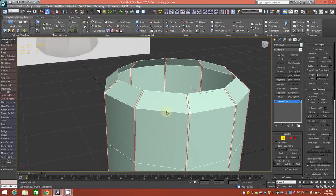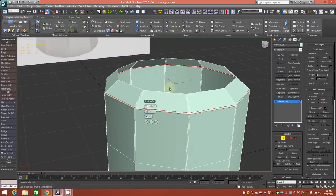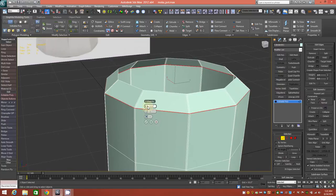Next we'll select an edge here, go ahead and loop that, and then apply another chamfer — this time with just one segment, a straight chamfer. We'll make it relatively thin as well.